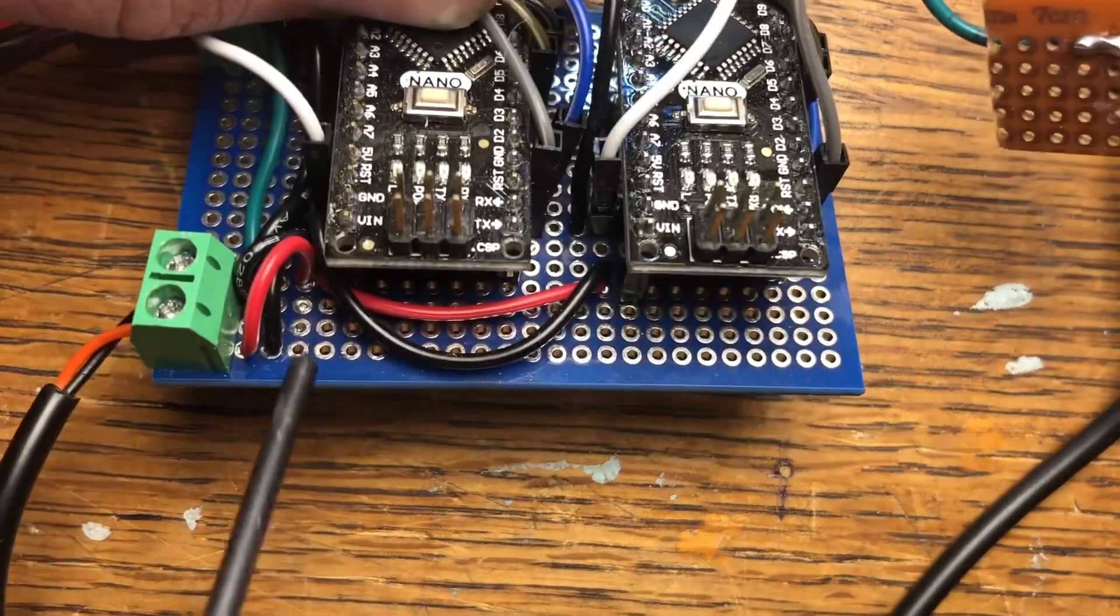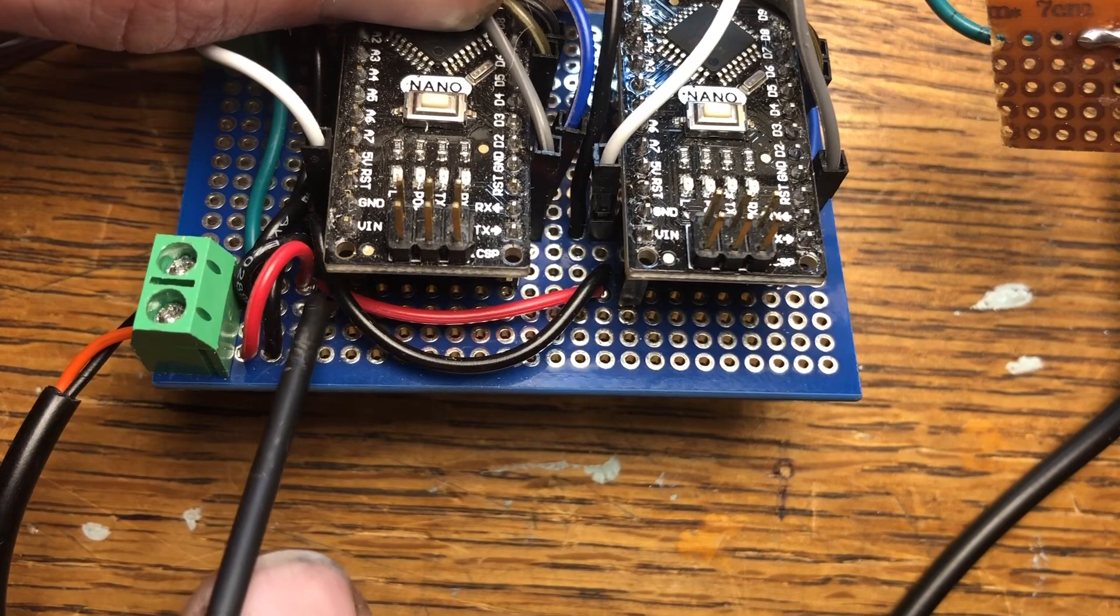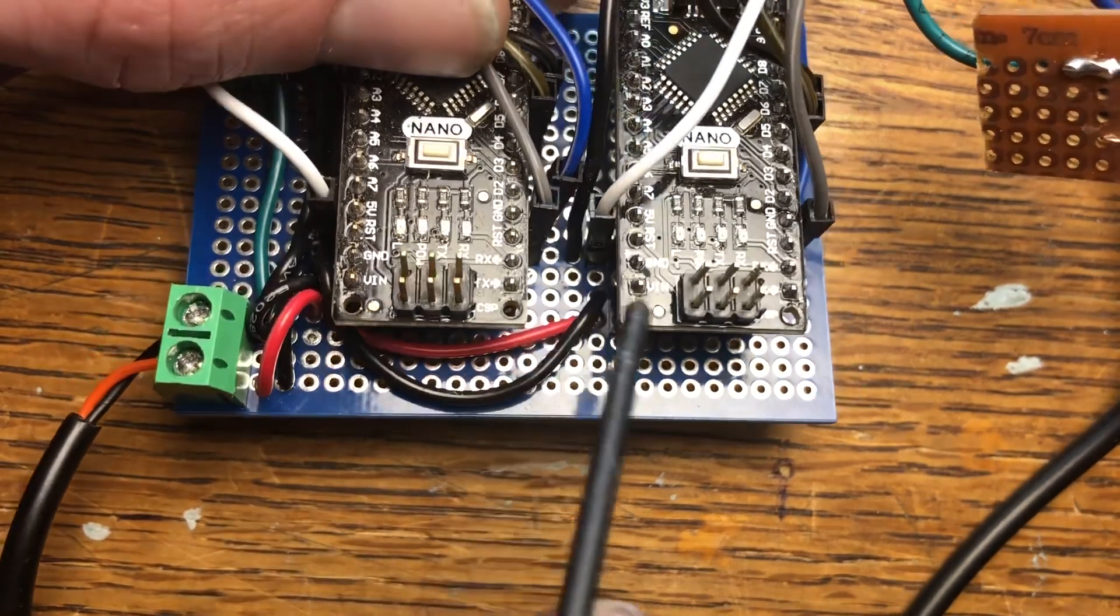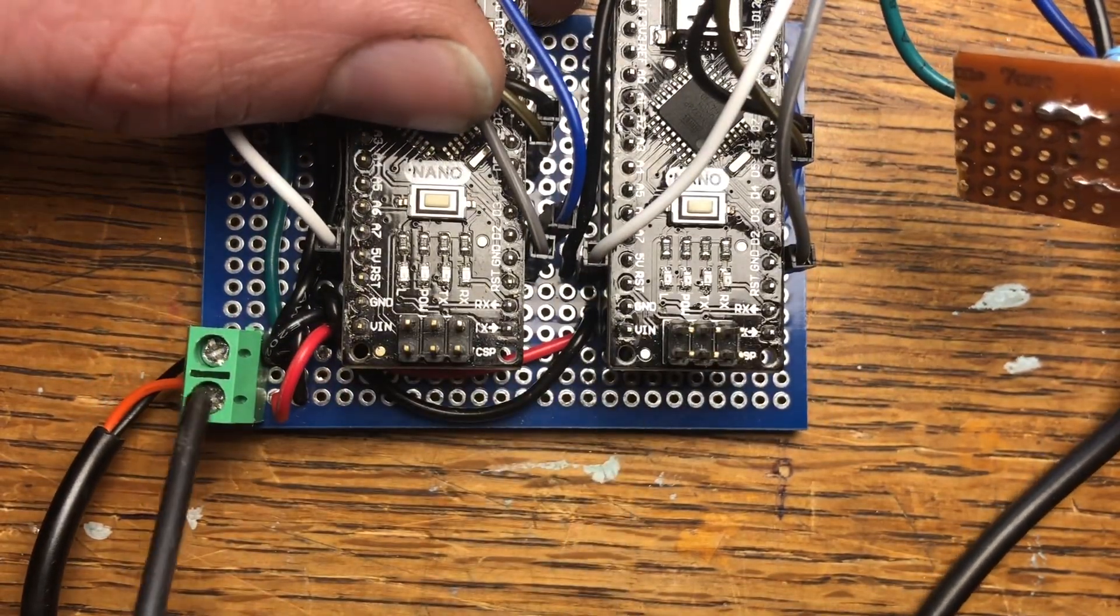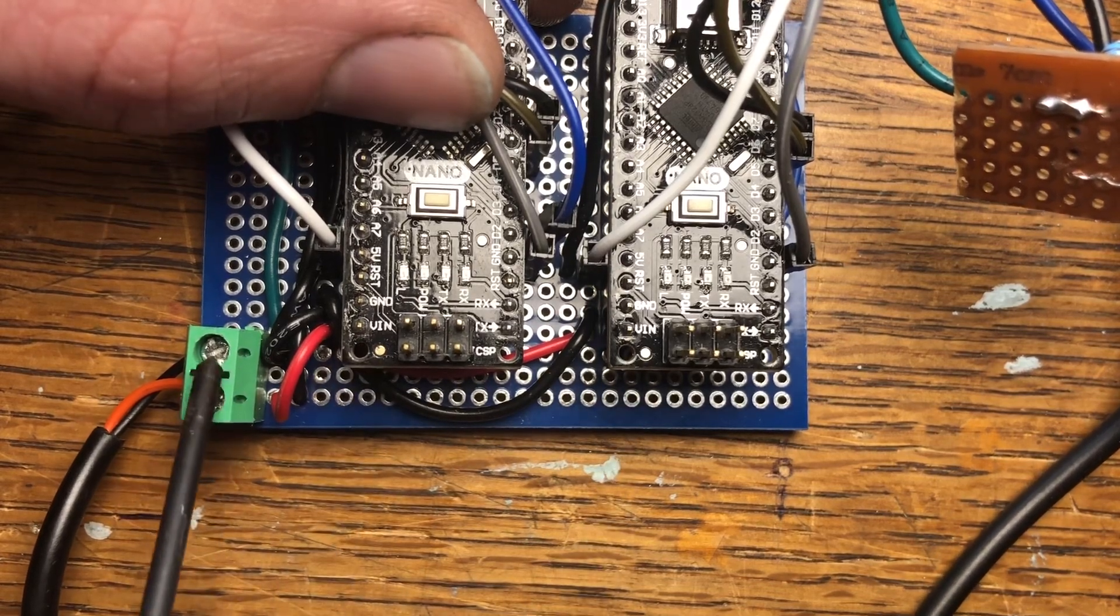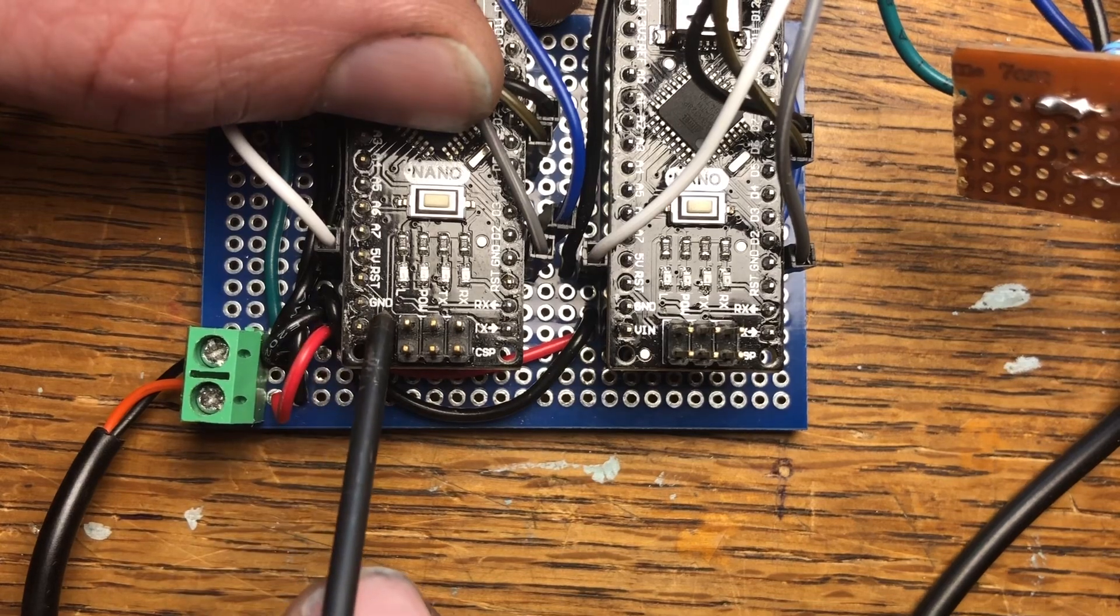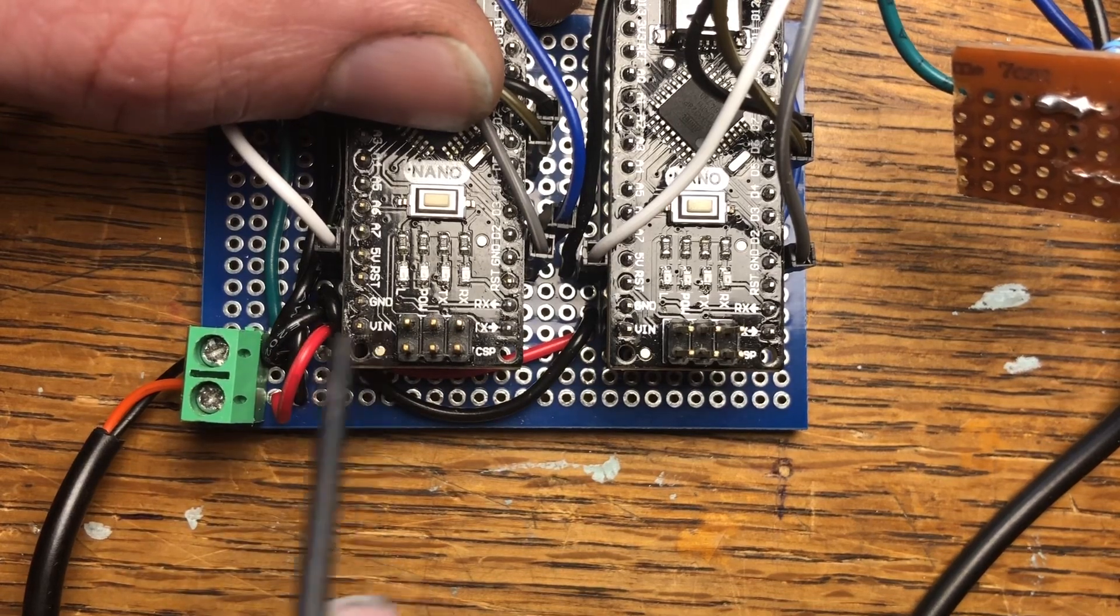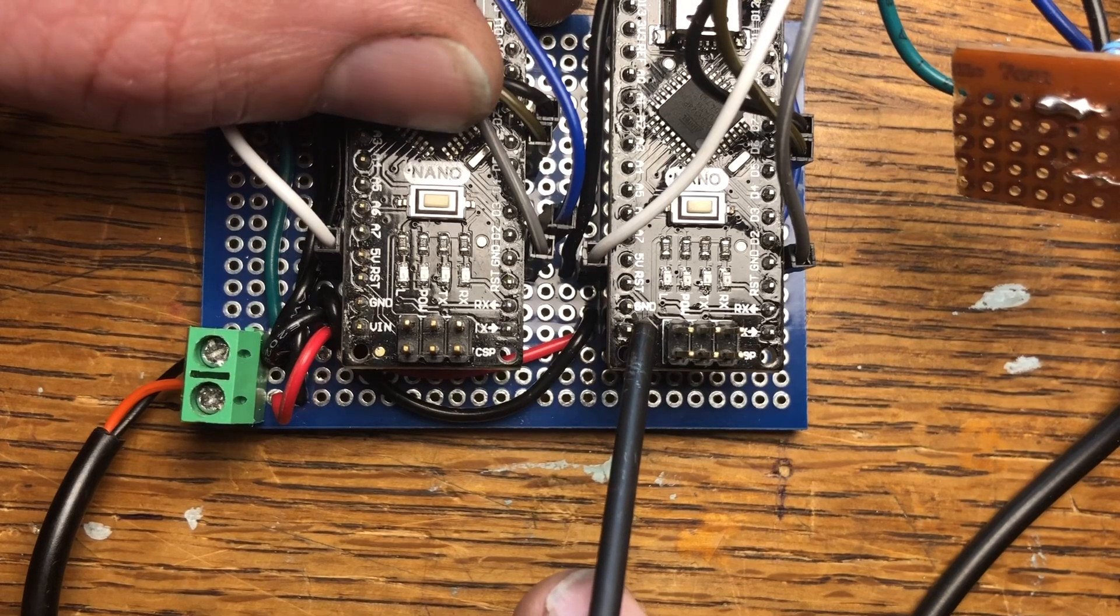Then I've taken another wire and soldered them together underneath here and jumped it across here to this voltage in on this board. So 12 volts is basically coming in and going directly to both boards right here. Ground's doing the exact same thing. It's coming out and going to the ground pin, and then it's jumping over here and going to the ground pin on this one.